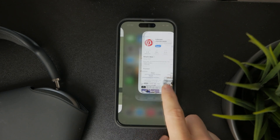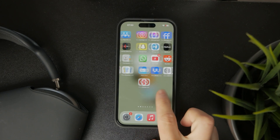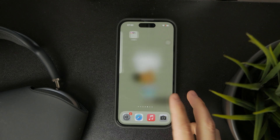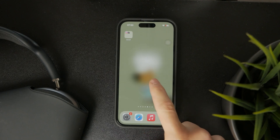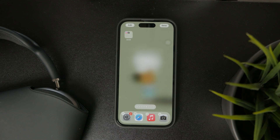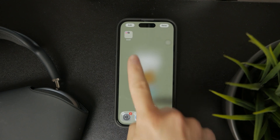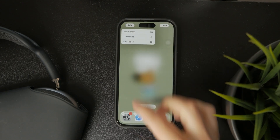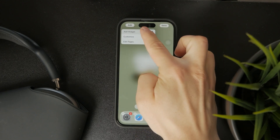Then, as you are on your home screen page, hold down anywhere to access the edit mode. Tap on Edit in the top left corner and choose to add a widget.